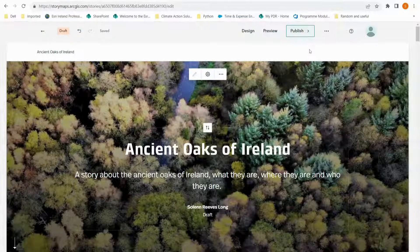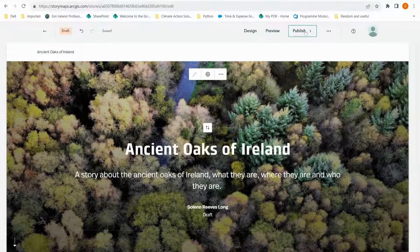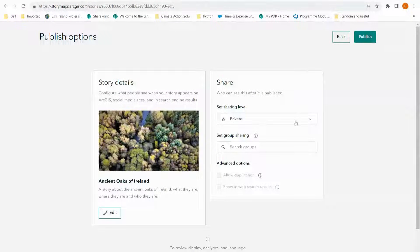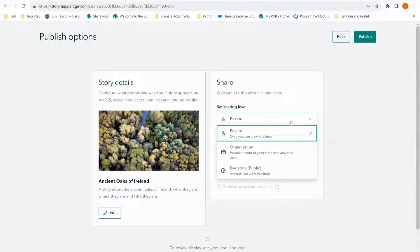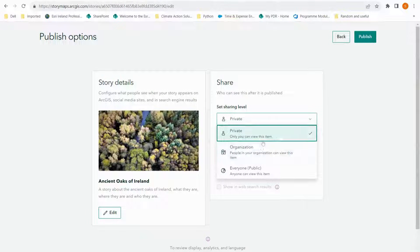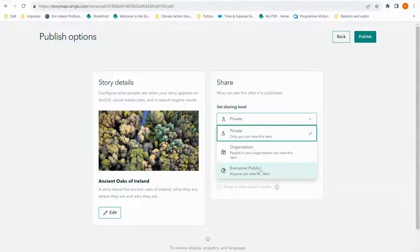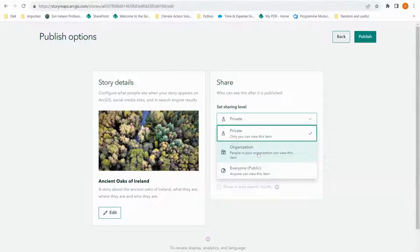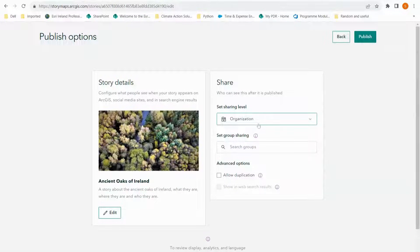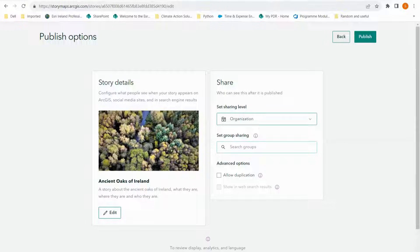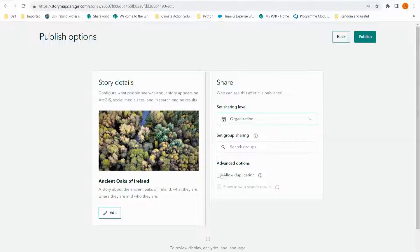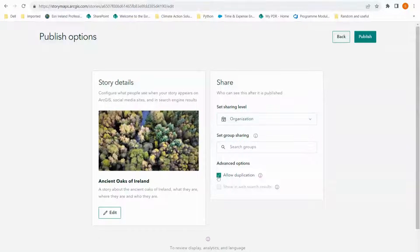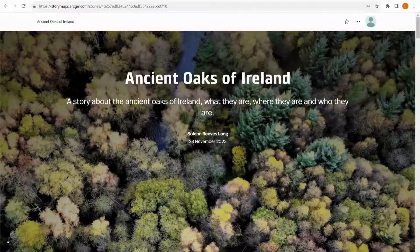To publish my story map, I click the publish button up at the top here and I can set my sharing level. I can choose private just for myself, organization which would be anybody in my organization, or for the whole public. I'm going to choose organization. And with this option, I can also choose groups in my organization and I can allow people to duplicate my story map.